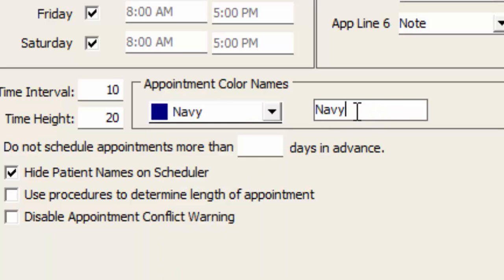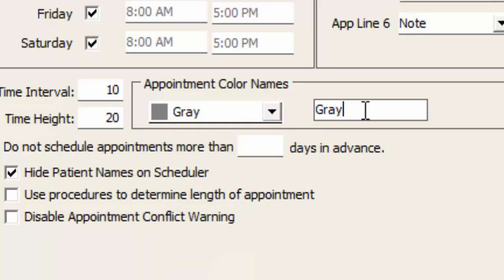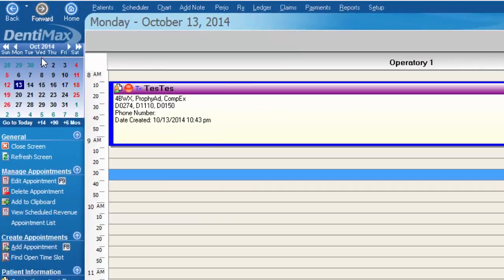we could say navy is high production, and we could say gray is perhaps a Medicare patient, and we'll save our changes.